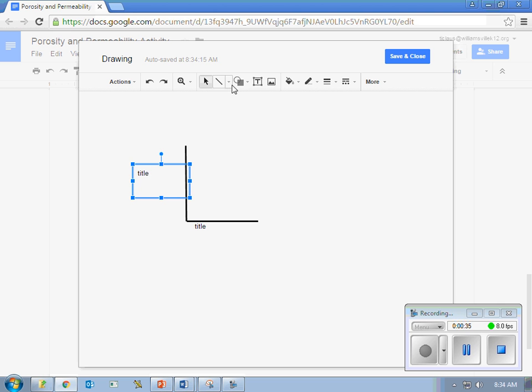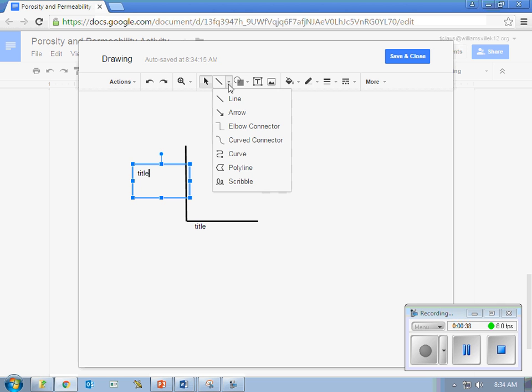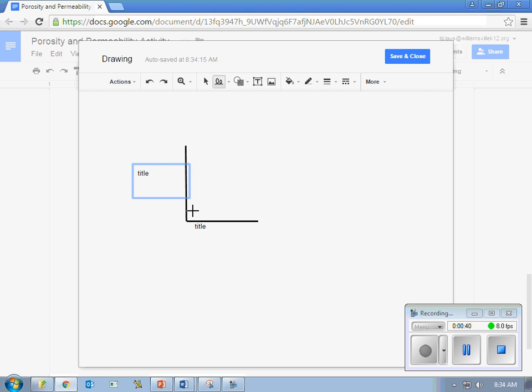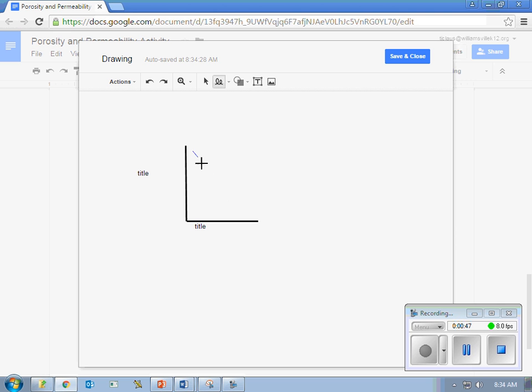Then you're going to come up here, you're going to click the little arrow by select line and click scribble. And this is where your touchscreen really comes into play. It's a lot easier with touchscreen. You can make your graph look like this or like this.